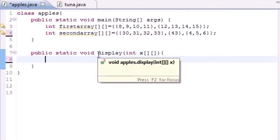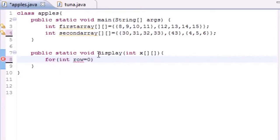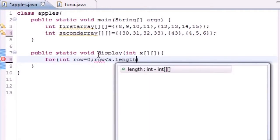In the body of this display method we're going to need to write two loops. One loop is going to loop through the rows and one loop is going to loop through the columns. The loop for the columns is going to be inside the loop for the rows. Go ahead and write your first for loop and put int row or something so you can see it's looping through the rows. Set that equal to zero and then put row is less than x.length or whatever you use, and then just increment by one.